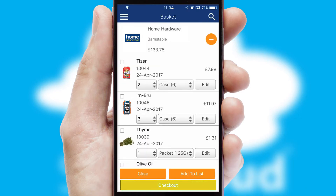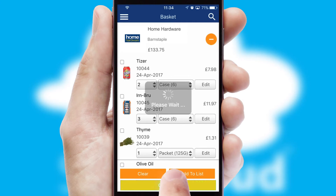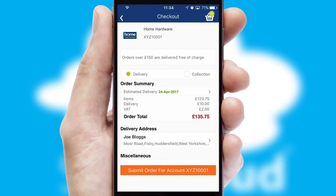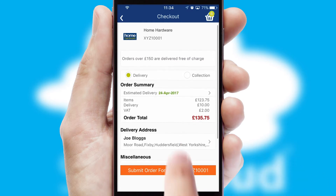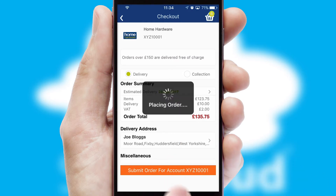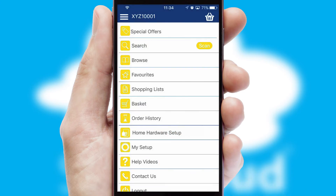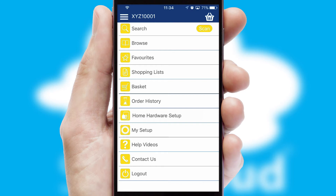Once the basket is complete, all the order information will be presented at the checkout. SwiftCloud also supports click and collect functionality. Finally, after submitting the order, you and your customer will receive a PDF confirmation and the order is imported into your ERP system.